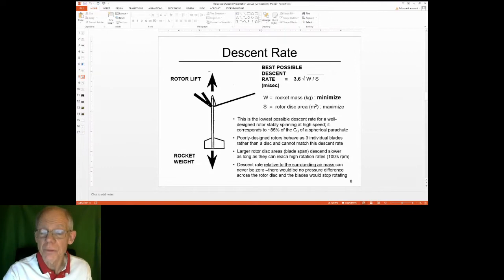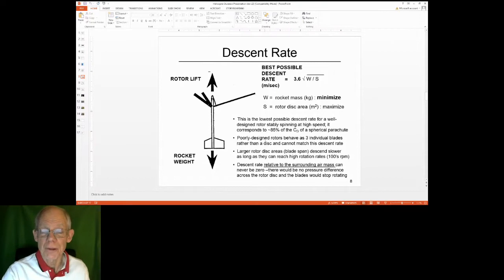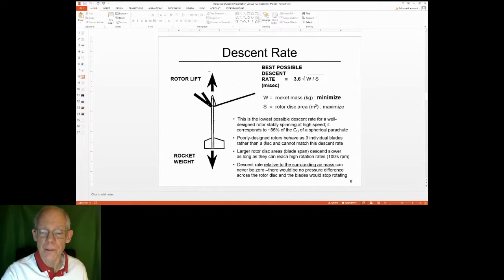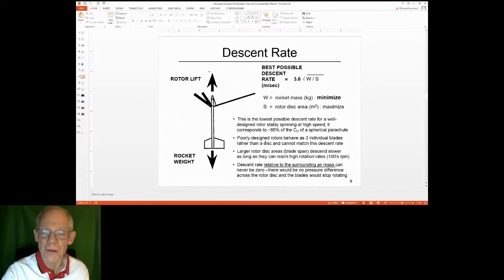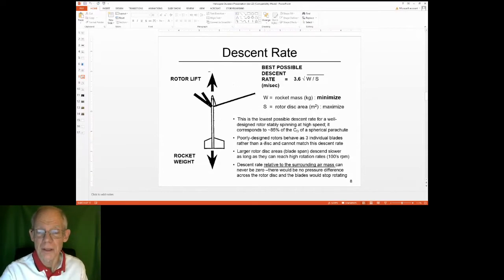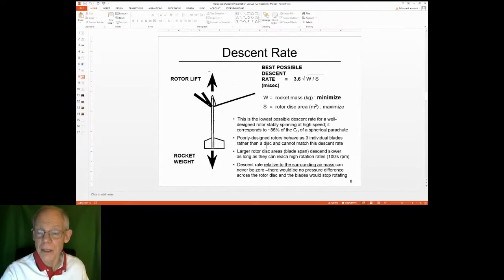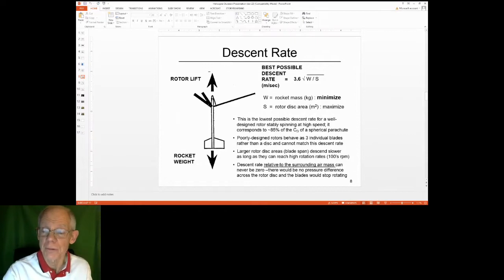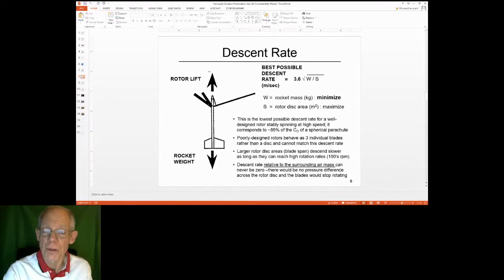The descent rate can never be zero relative to the air — the model must fall through the air to produce lift. But the goal is to place it in a thermal so that the air going up and the model falling through it results in near-zero ground speed. If it actually stopped falling relative to the air mass, the blades would stop rotating.